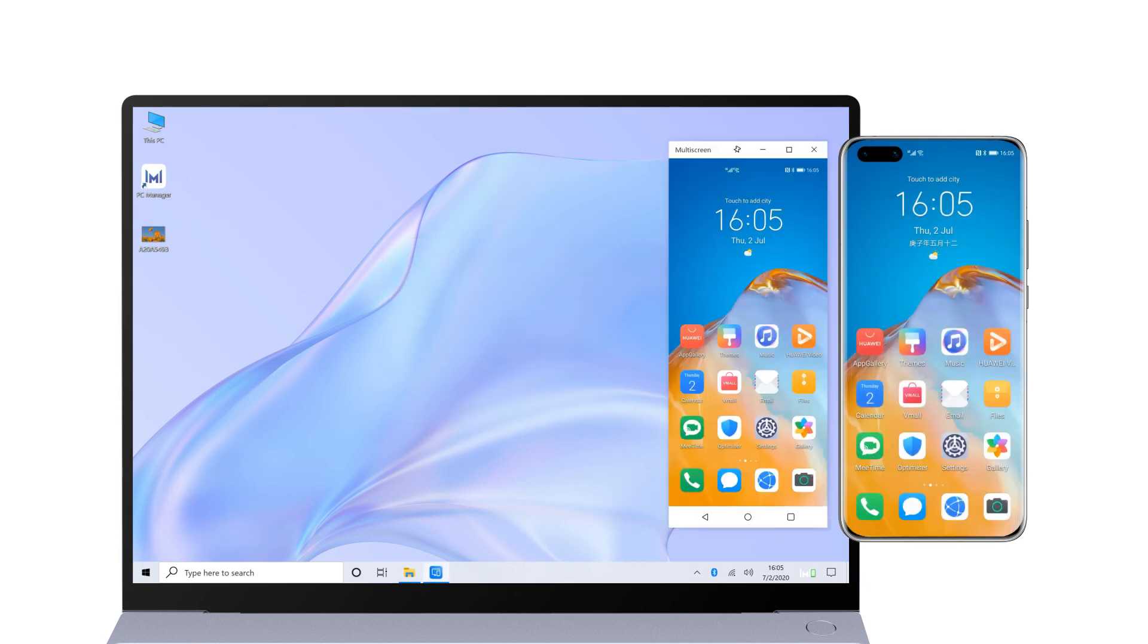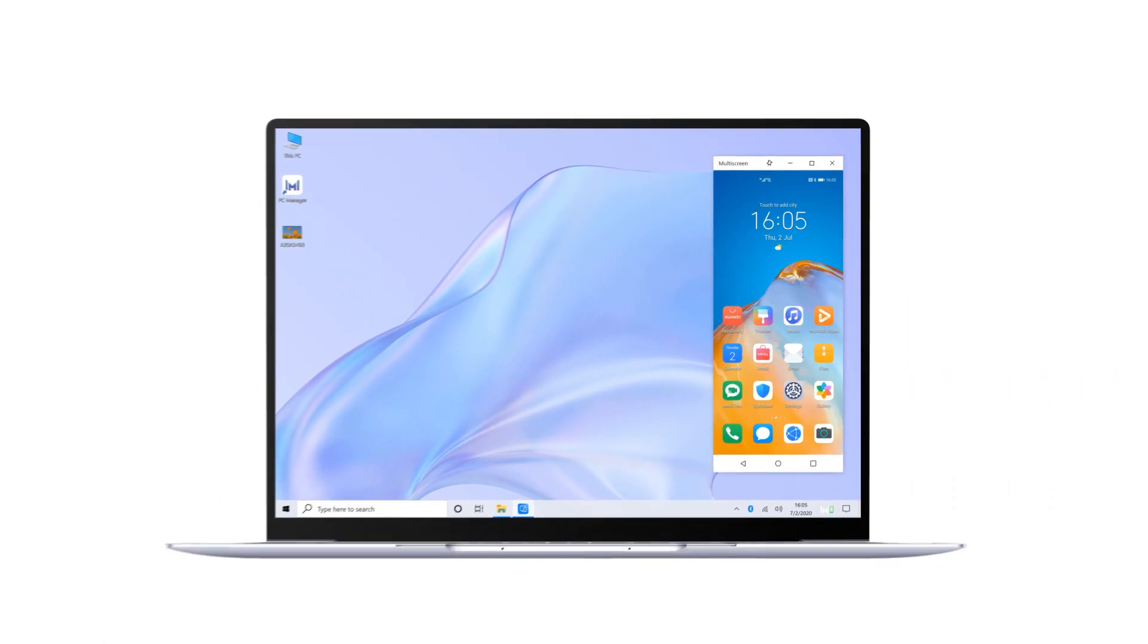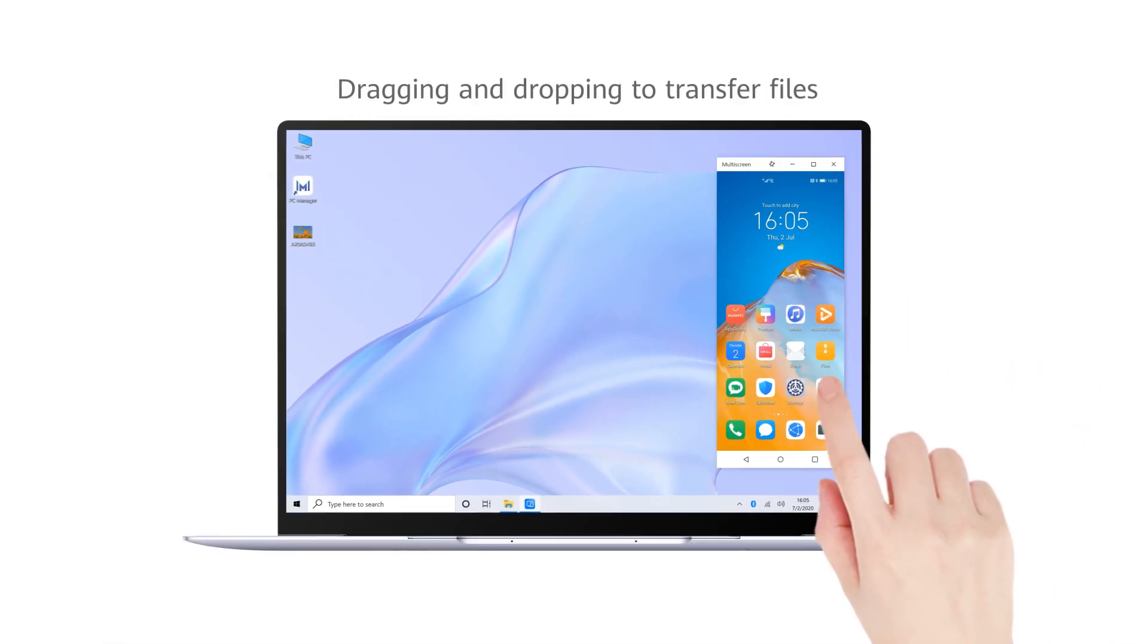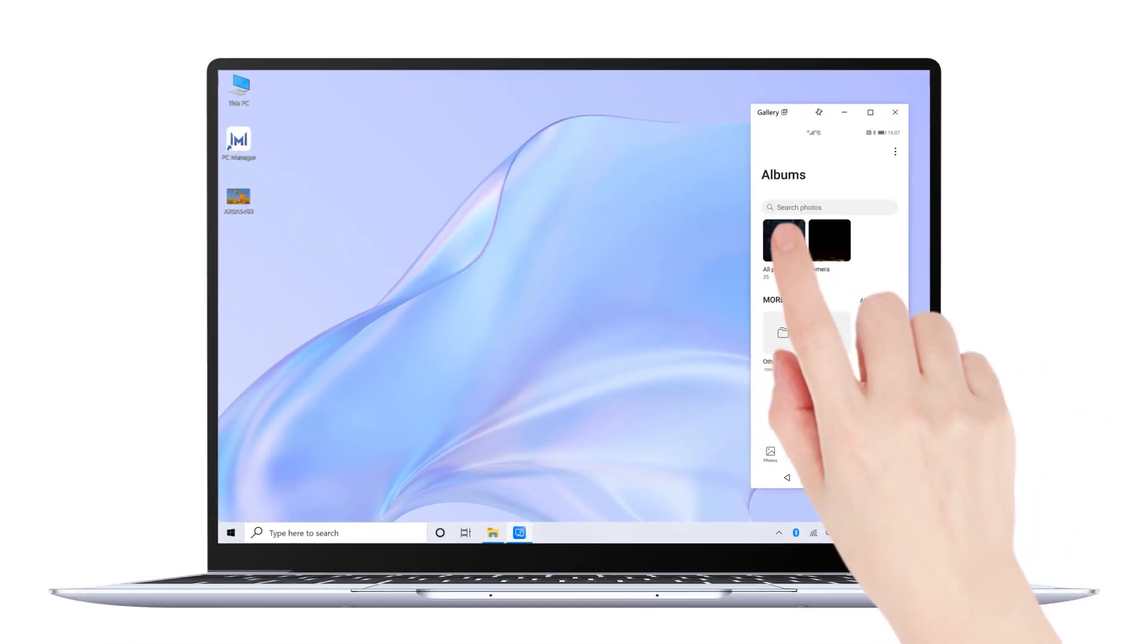Set up the connection. Drag and drop files between two devices.